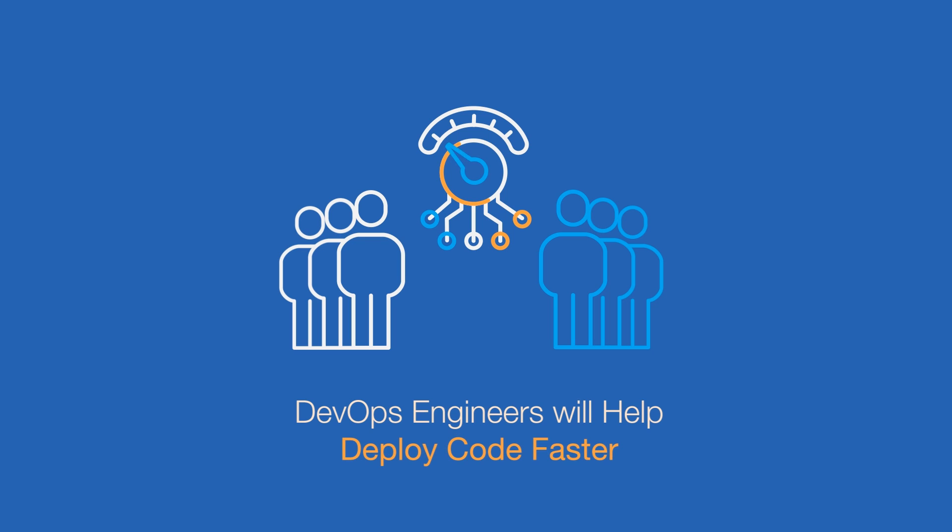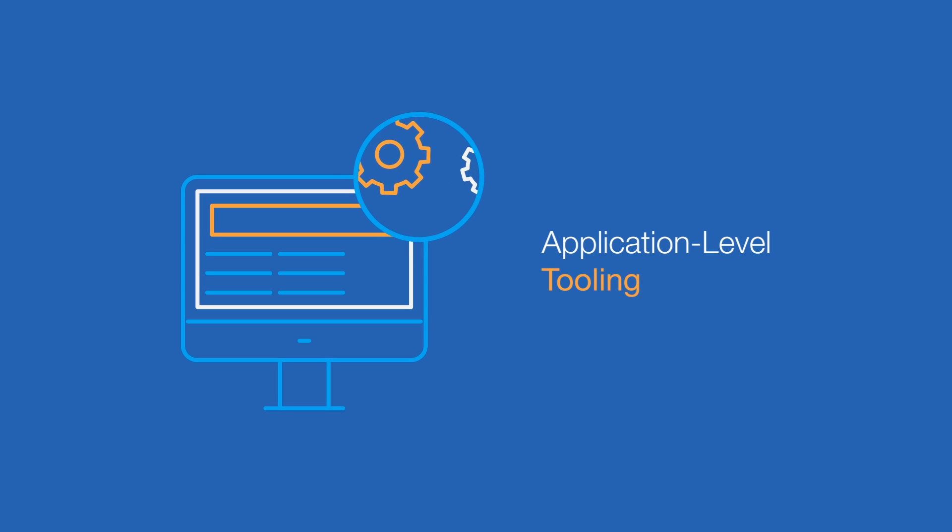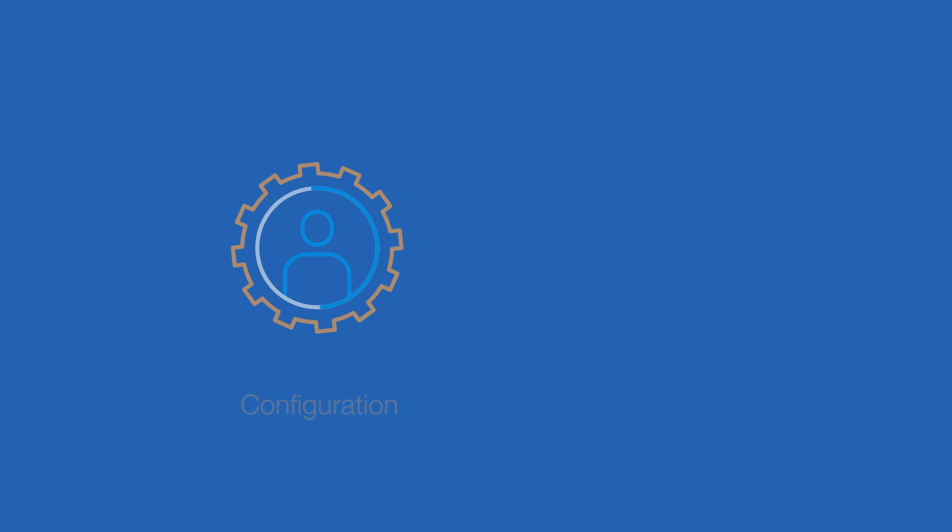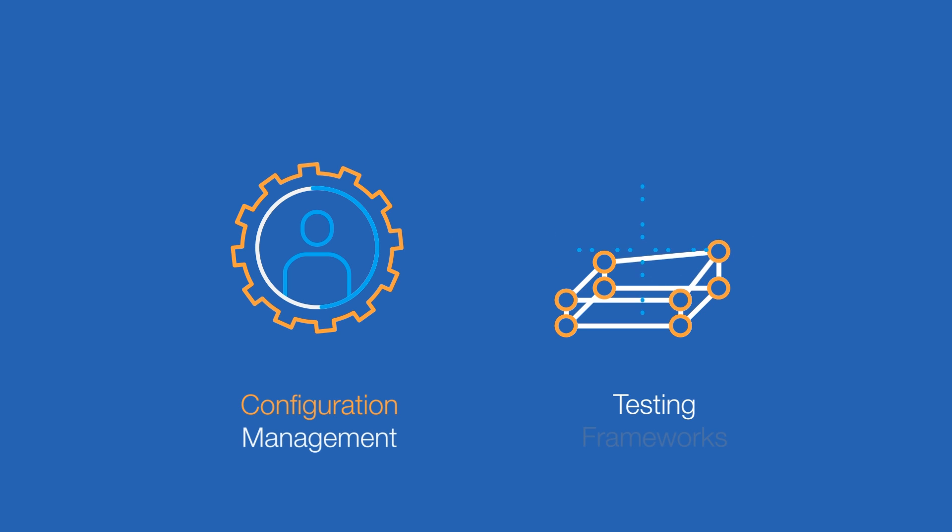Our DevOps engineers work with your team to help them deploy code faster, integrating application-level tooling, configuration management, and testing frameworks.